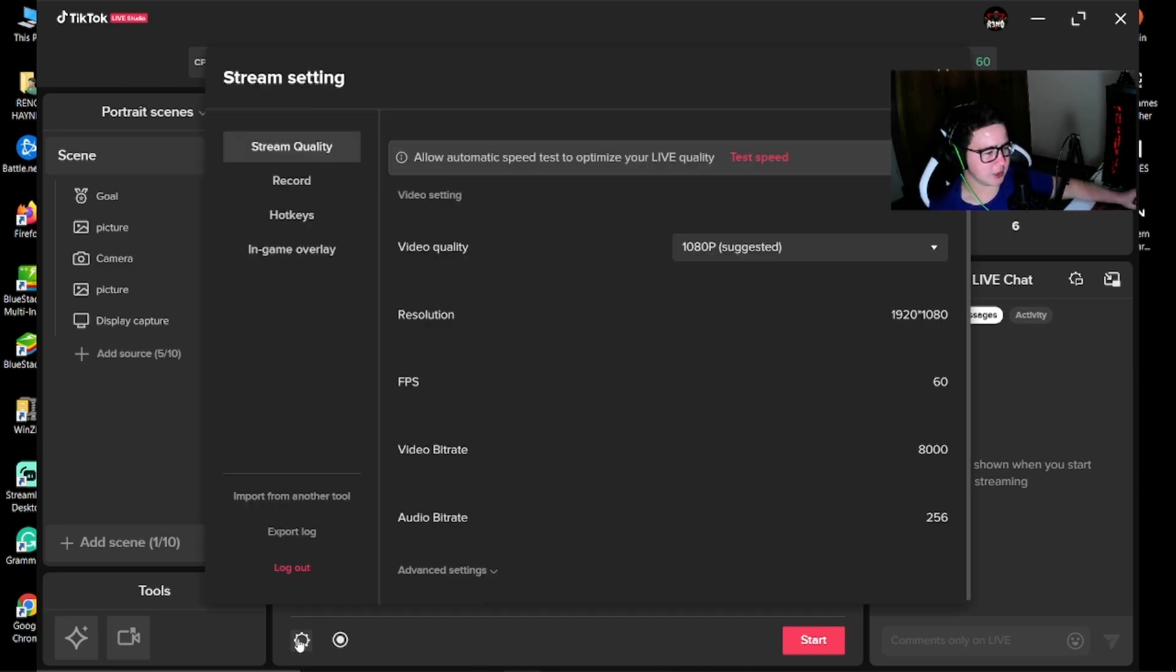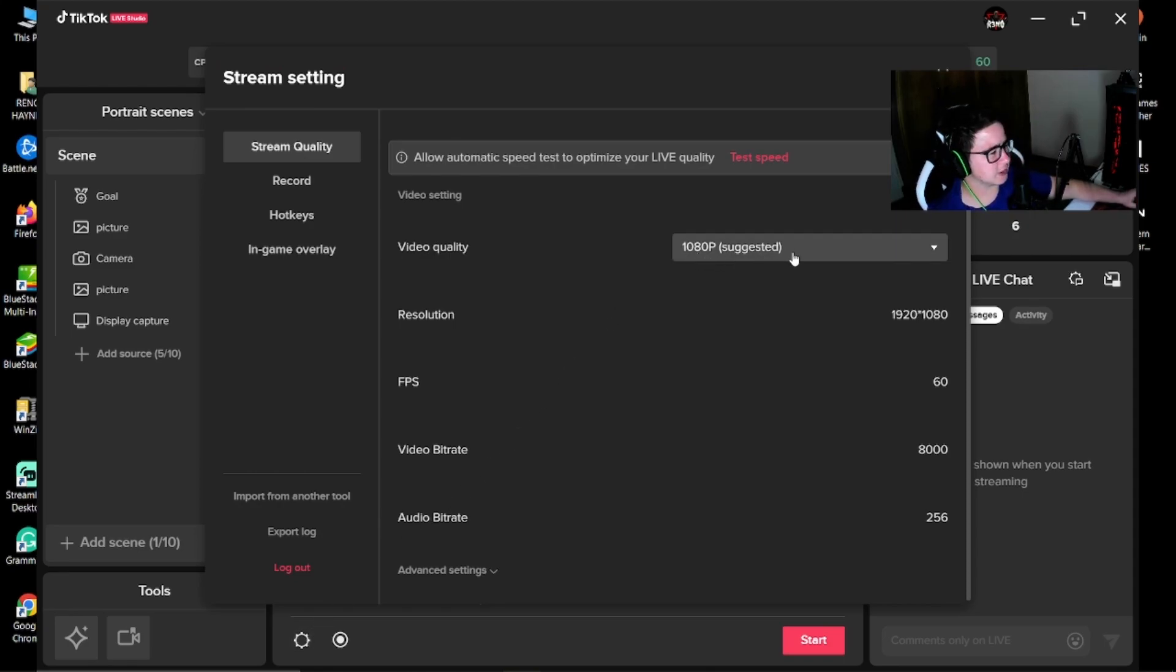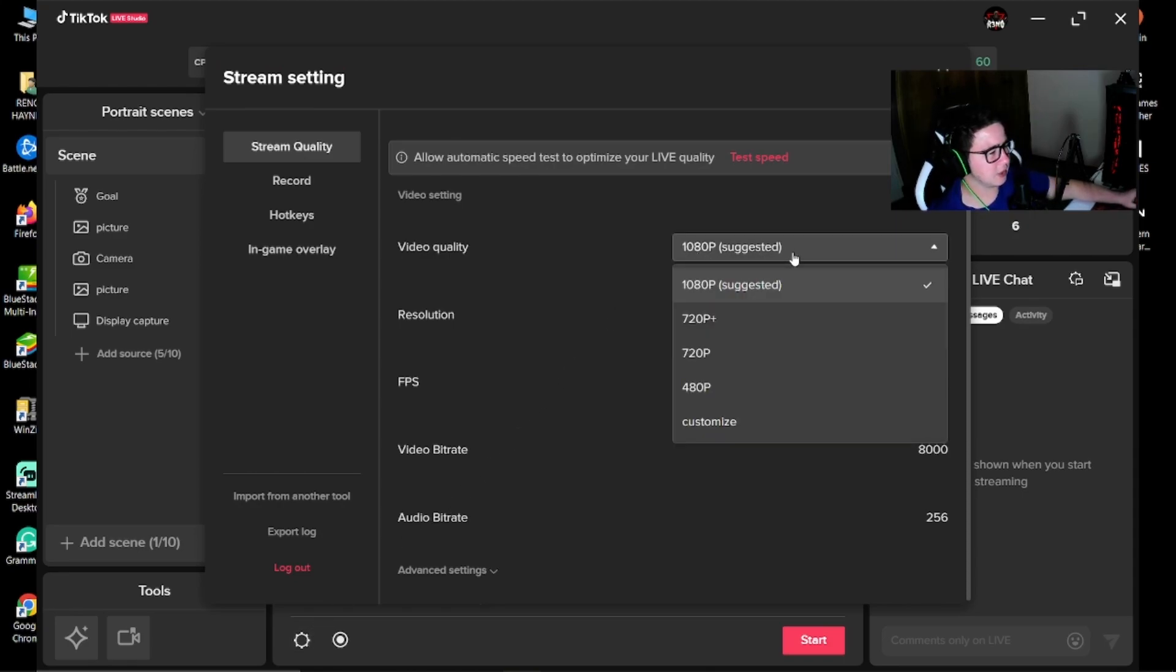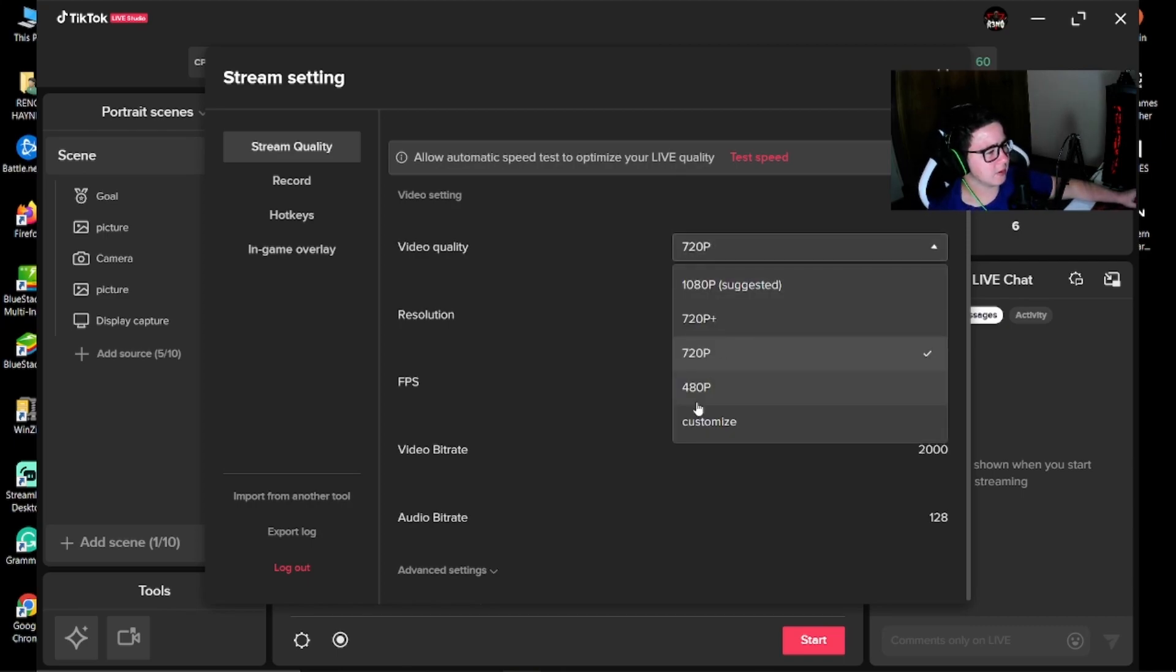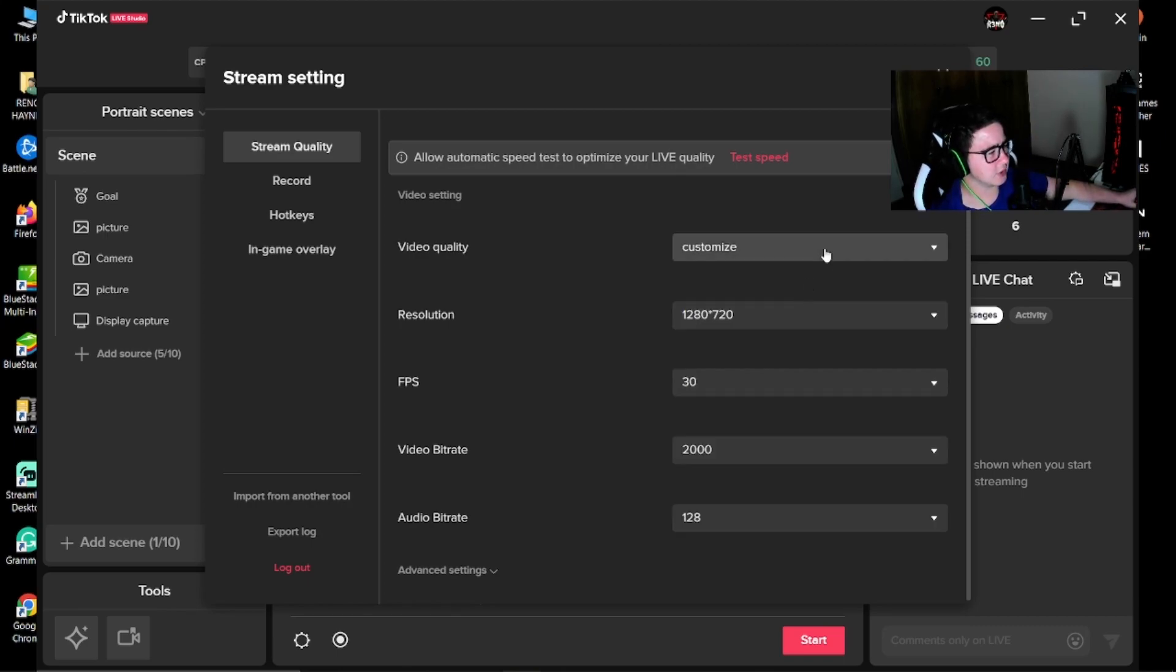Then you can go into settings. It's at 1080p, but I think TikTok only allows 720p. I recommend using 720p, but I'm going to do customize.